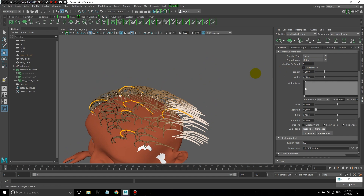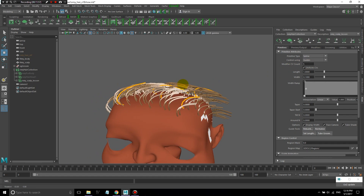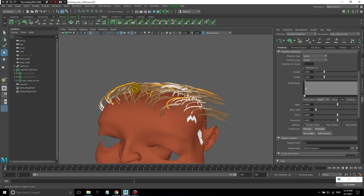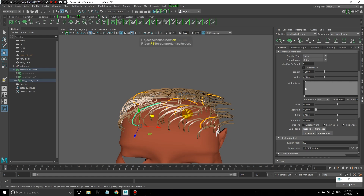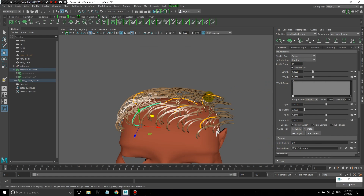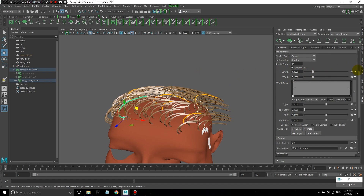Now we have our modifier CV count. This is telling XGen how many CVs to use when applying modifiers. When I apply modifiers like noise, a lot of times I want there to be more CVs than the number of CVs I'm sculpting the guides with. So I can increase that to, let's say, 15 — it will make more sense later on why we would do that.